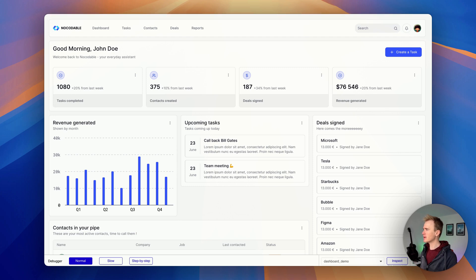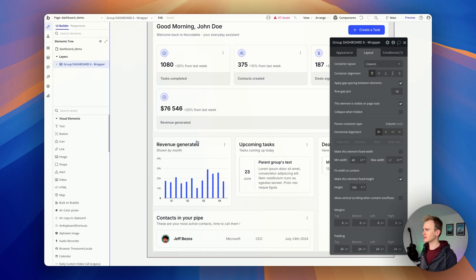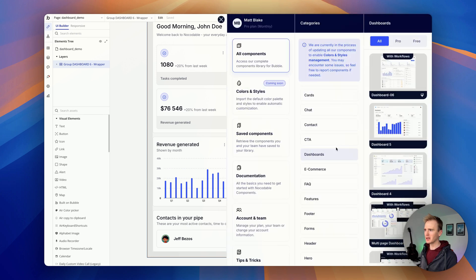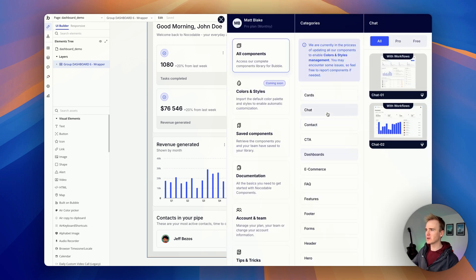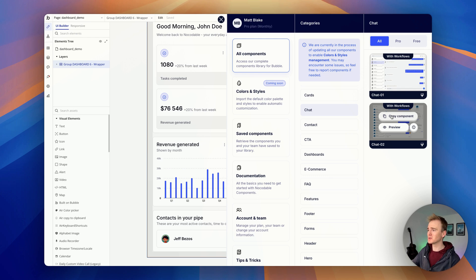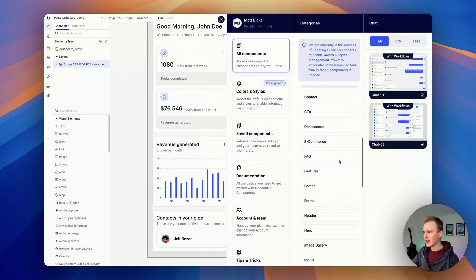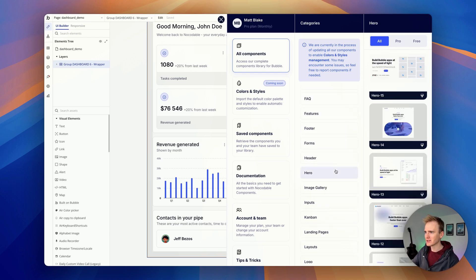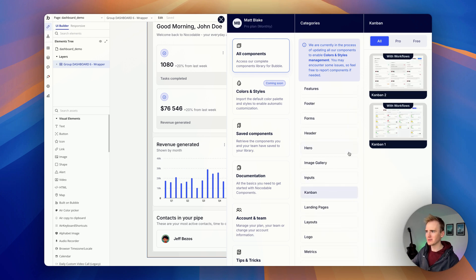To wrap up this video we'll look at some more of the components as I always find it helpful to get a preview. They've got chat interfaces, notoriously difficult to build. We've got hero sections down here. Let's look at the Kanban.